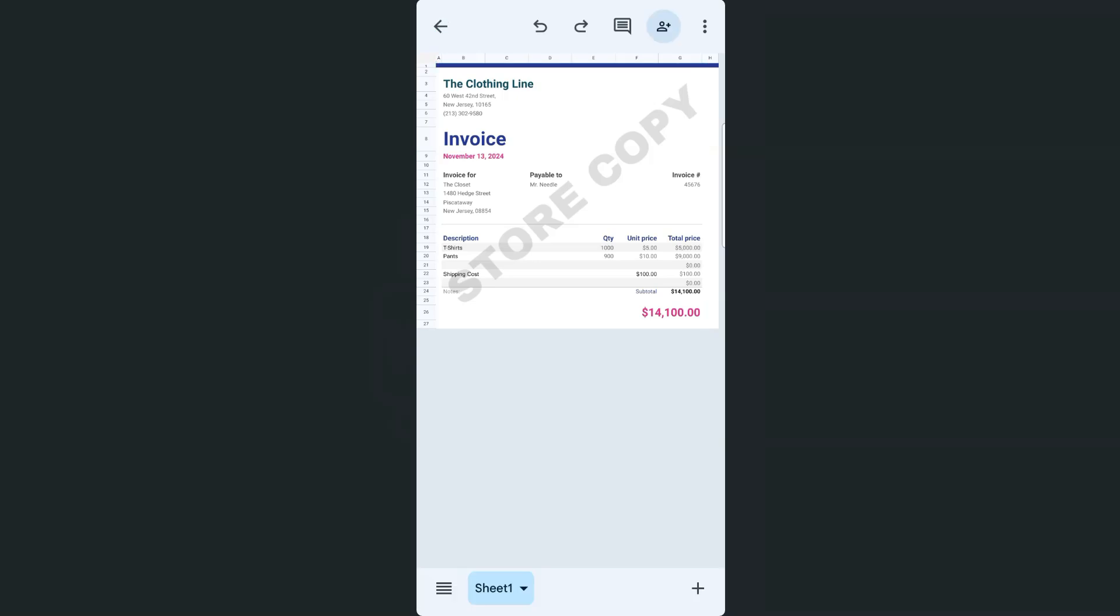So again, with that transparent text and transparent background, we are still able to see all of our data in the background, even though we have our image being displayed over our text.